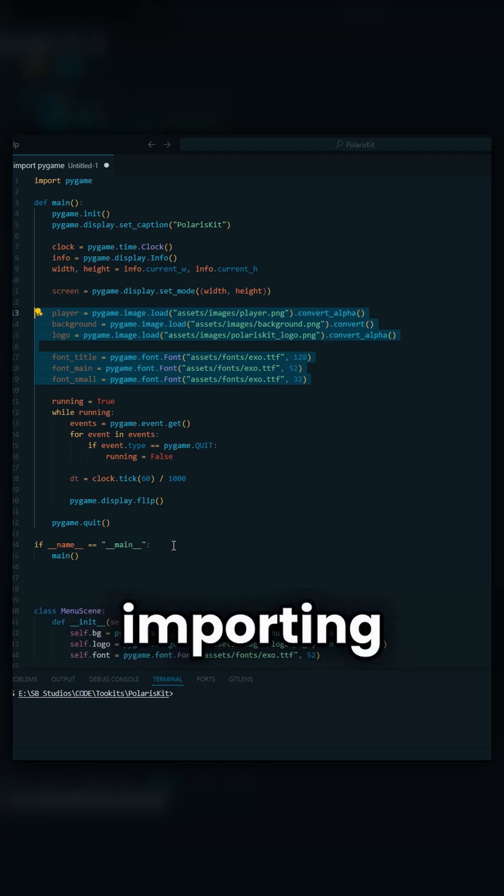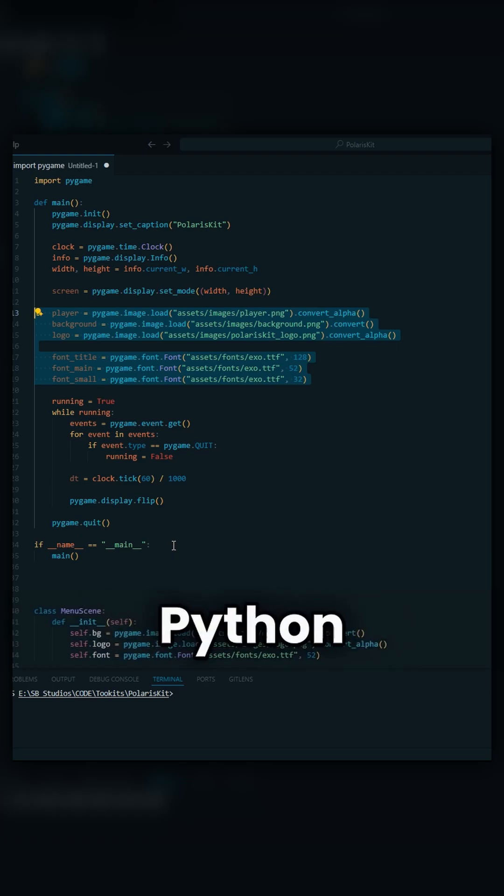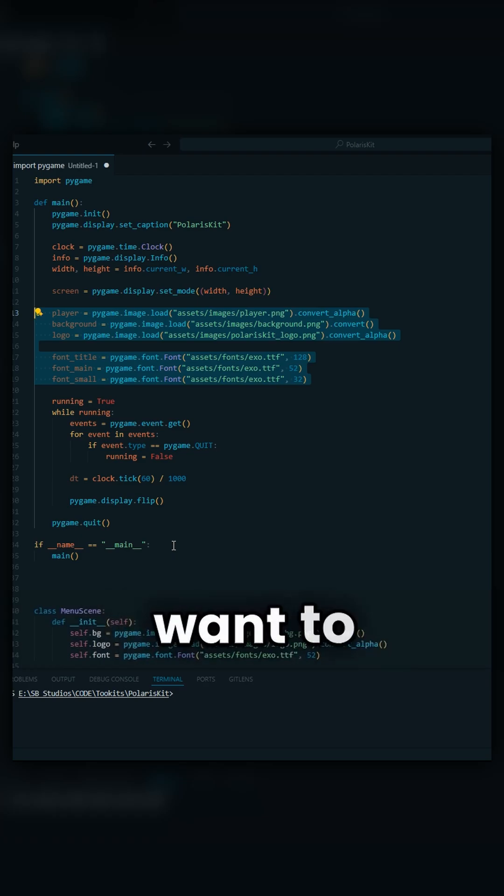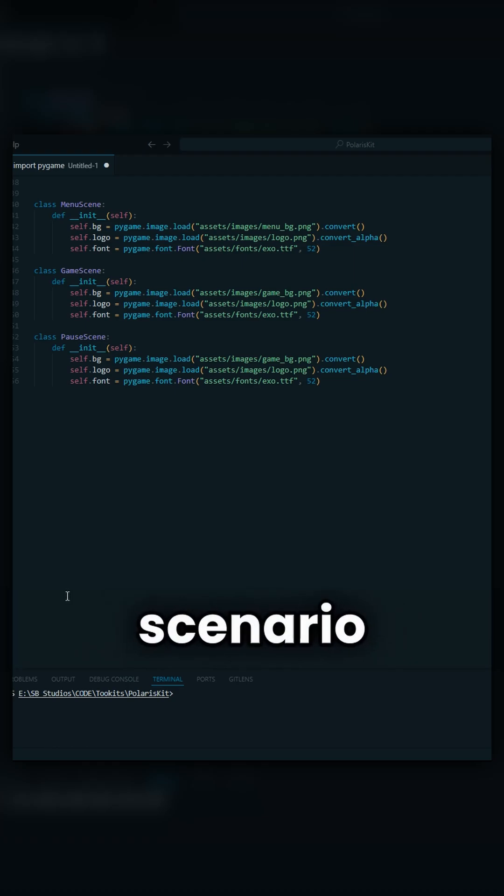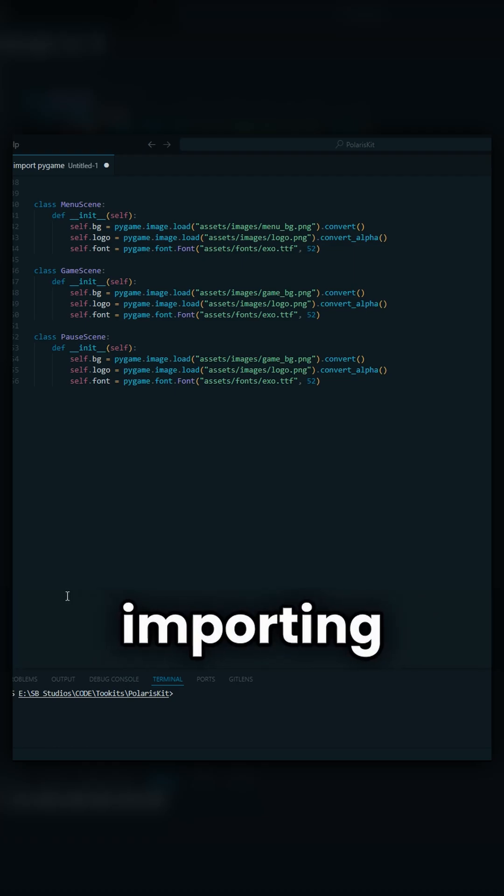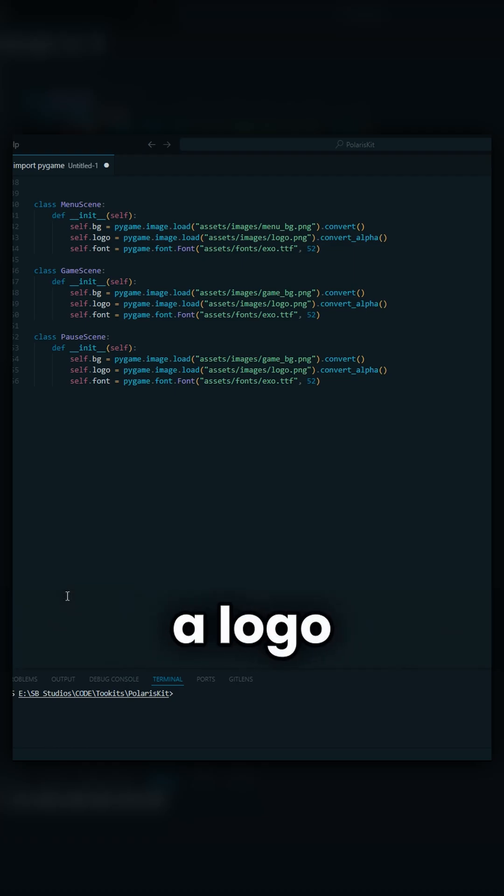If this is how you're importing your assets in Python and Pygame, you are going to want to watch this video. Imagine a scenario where you have three scenes and they're all importing the same assets, a background, a logo, and a font.